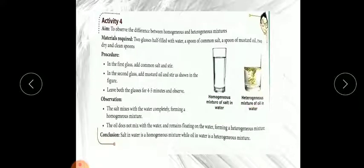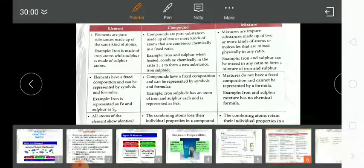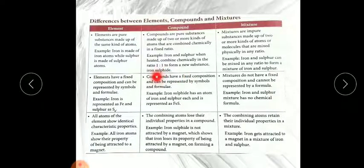Mixtures are of two types — homogeneous and heterogeneous. You should remember the definition of both and two examples of each. Now this slide shows the difference between elements, compounds, and mixtures. Elements and compounds are pure substances whereas mixtures are impure substances. Elements are made up of the same kind of atom; compounds are made up of two or more kinds of atoms in a fixed ratio — for example iron and sulfur in a 1:1 ratio forming iron sulfide. But in a mixture there is no fixed ratio; it can be 1:20, 1:15, 5:10, or any ratio.